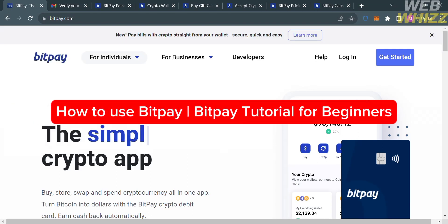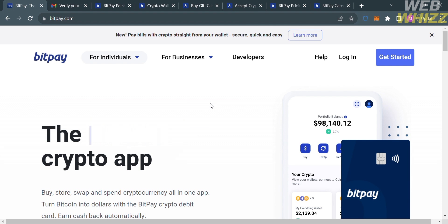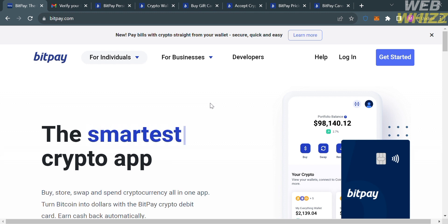Hello and welcome to our channel WebWiz. In this tutorial, I'm going to show you how you can use BitPay. Please watch till the end to properly understand the tutorial.